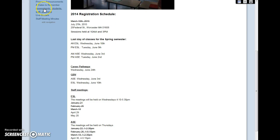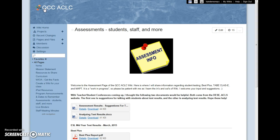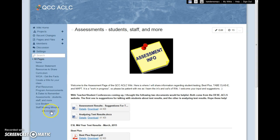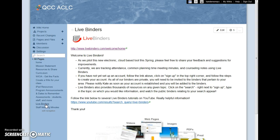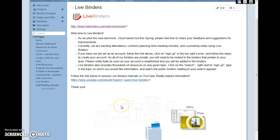We also have an assessment page, which provides useful information to our staff about assessments. And we have a page on live binders — our exciting project for this spring. This gives an introduction and basic information and links to tutorials.